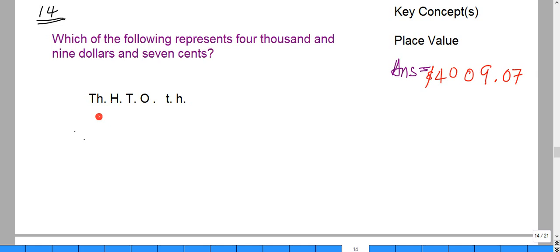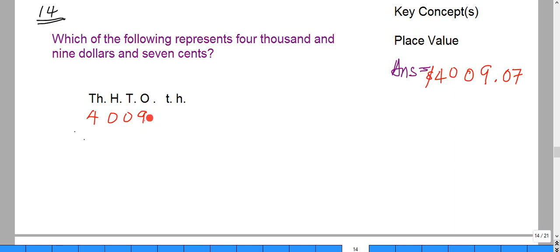Number 14 asks which of the following represents four thousand and nine dollars and seven cents. This is a place value question. Under the thousands column we would have four, no hundreds, no tens, nine ones — that's how we end up with four thousand and nine.